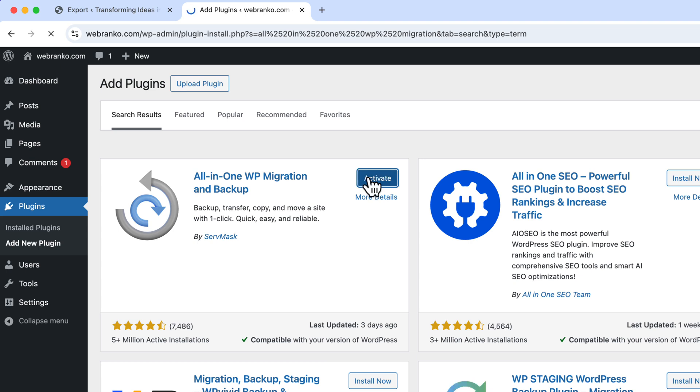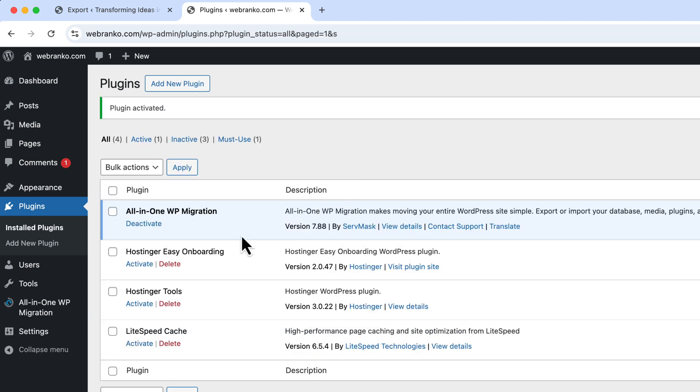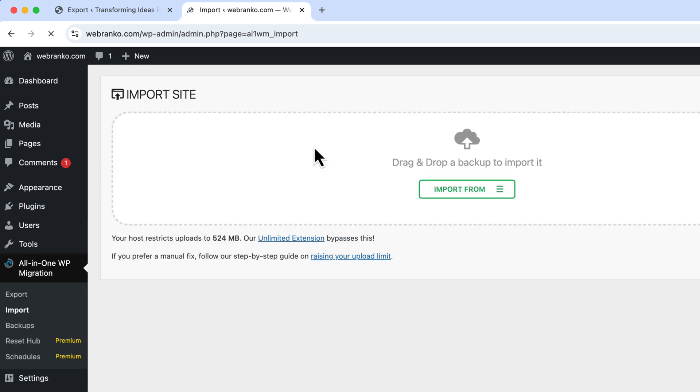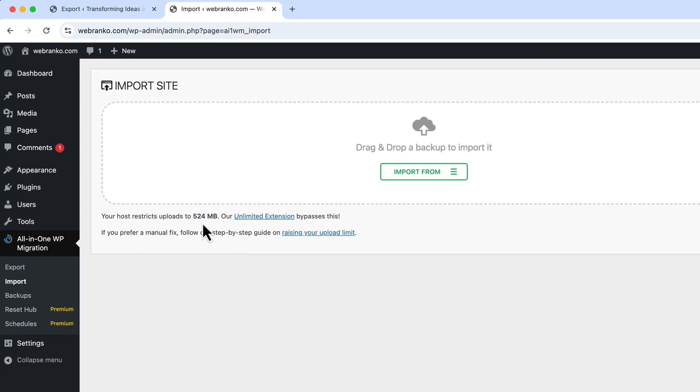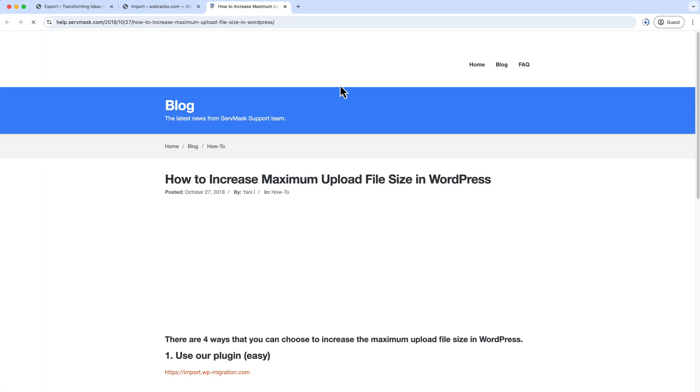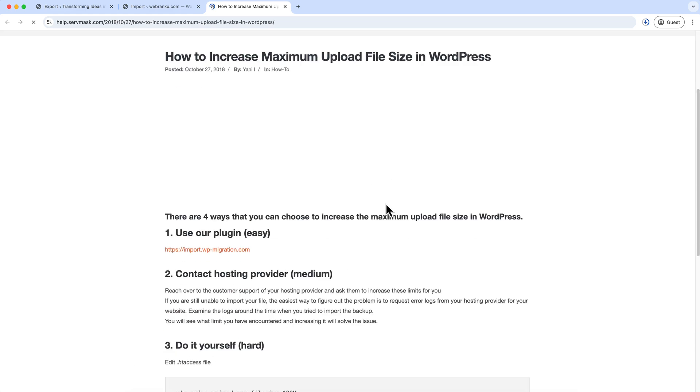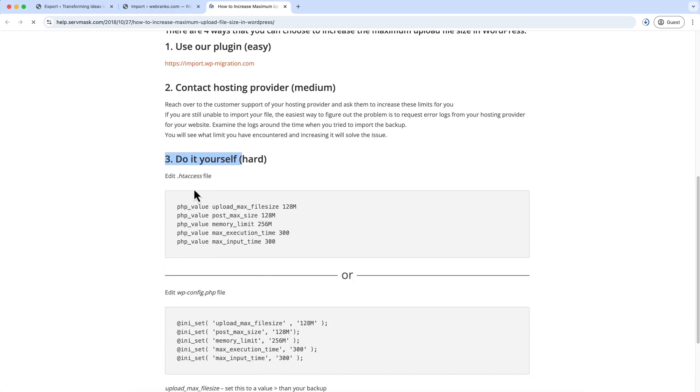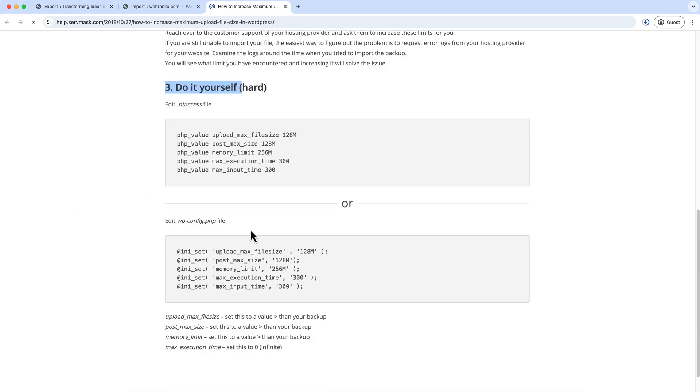And click Activate. Hover over All-in-One WP Migration here and click Import. Here you can see I have the upload file limit which is 524 megabytes. If you have less than this limit, then you can simply follow this guide to increase the upload limit from your hosting account. They have a step-by-step guide here. You can follow number three which is useful and you can easily do it.